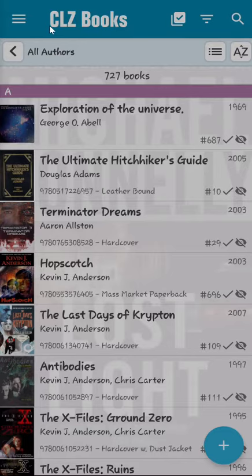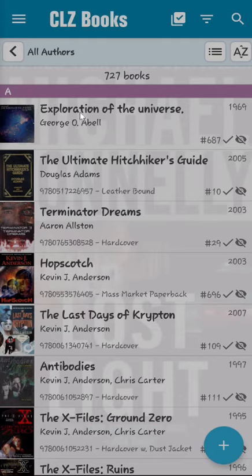The initial screen will vary depending on your settings. In this case, the screen is using a list presentation, displaying all authors, and the books are sorted by author and title.